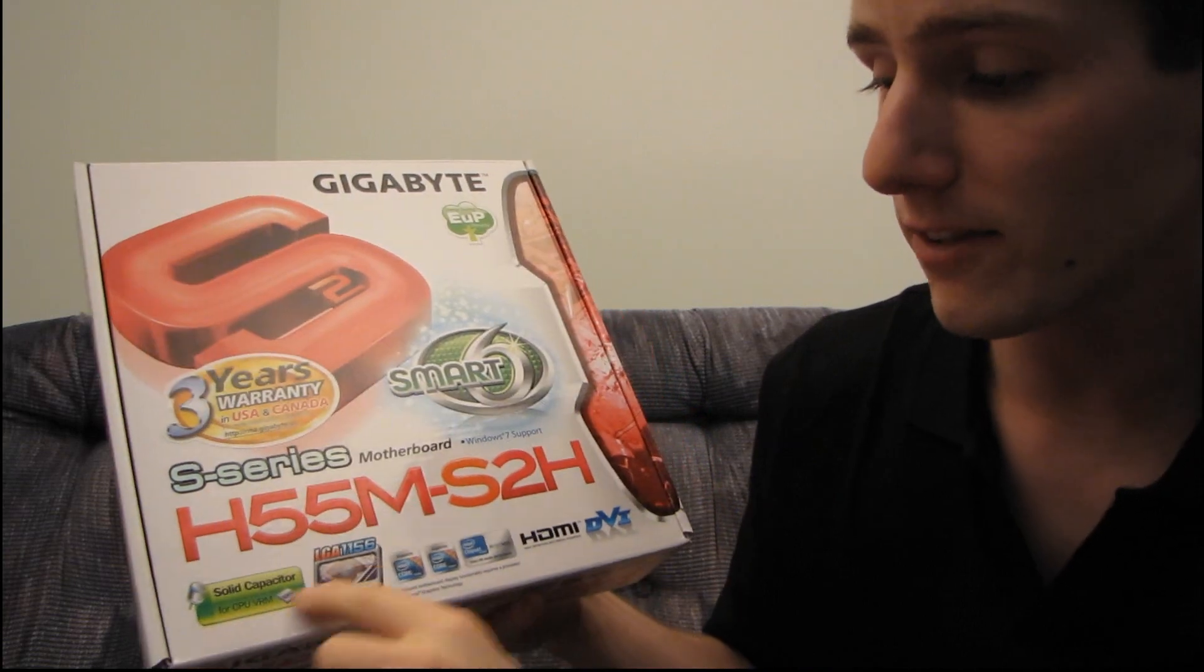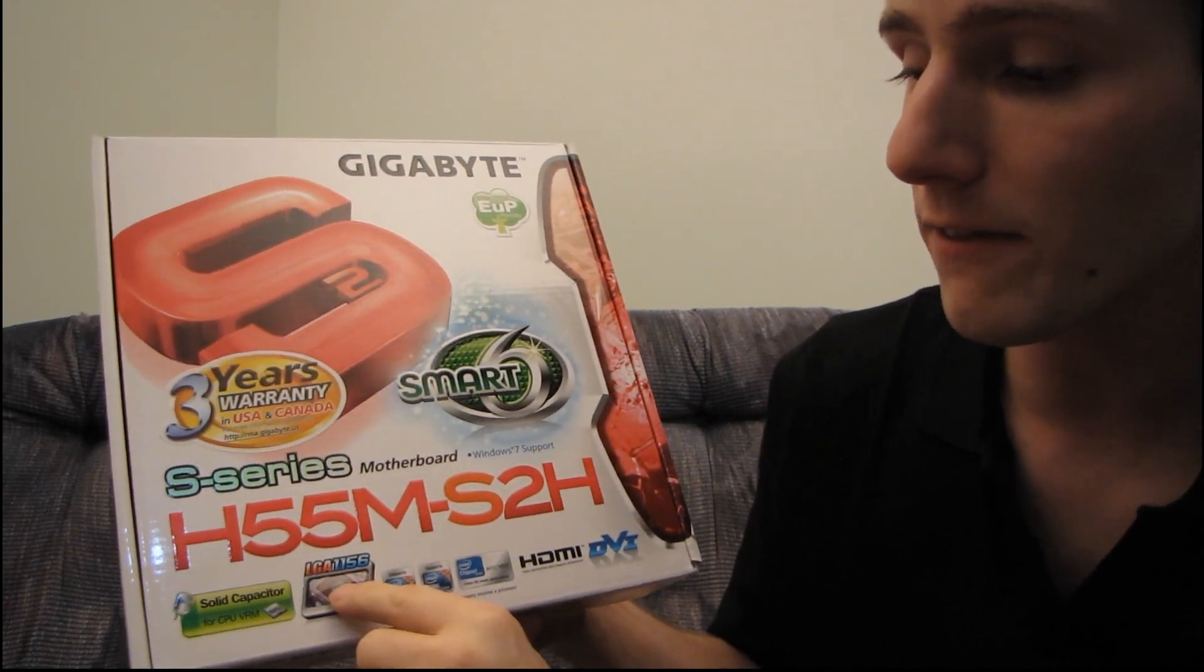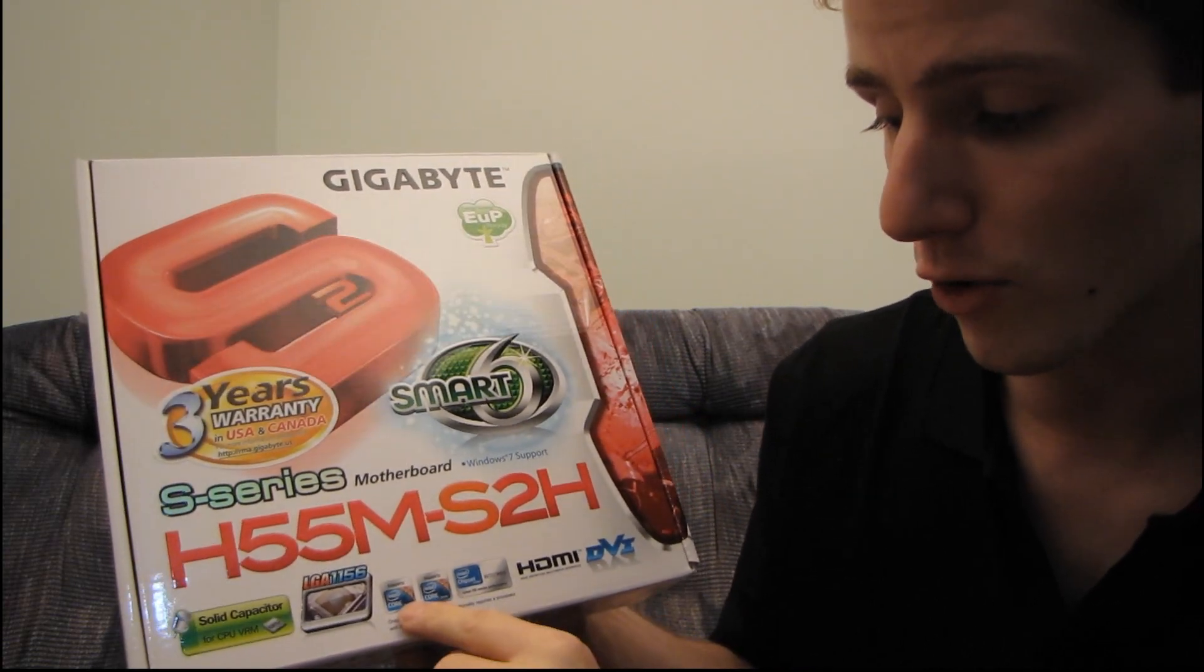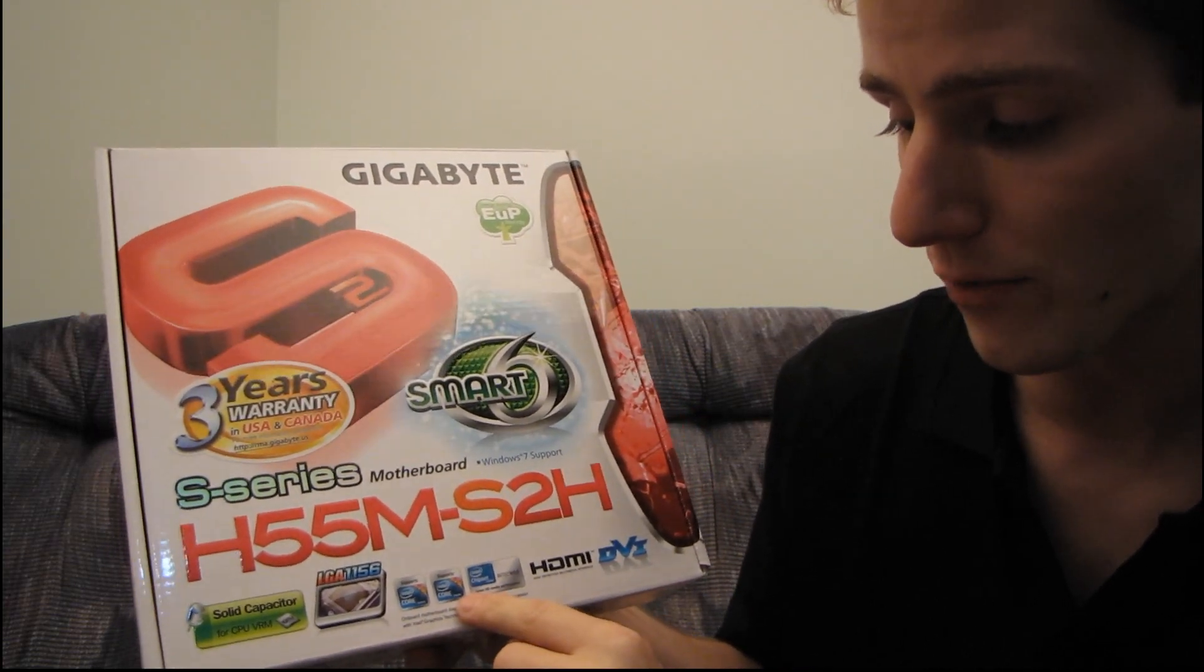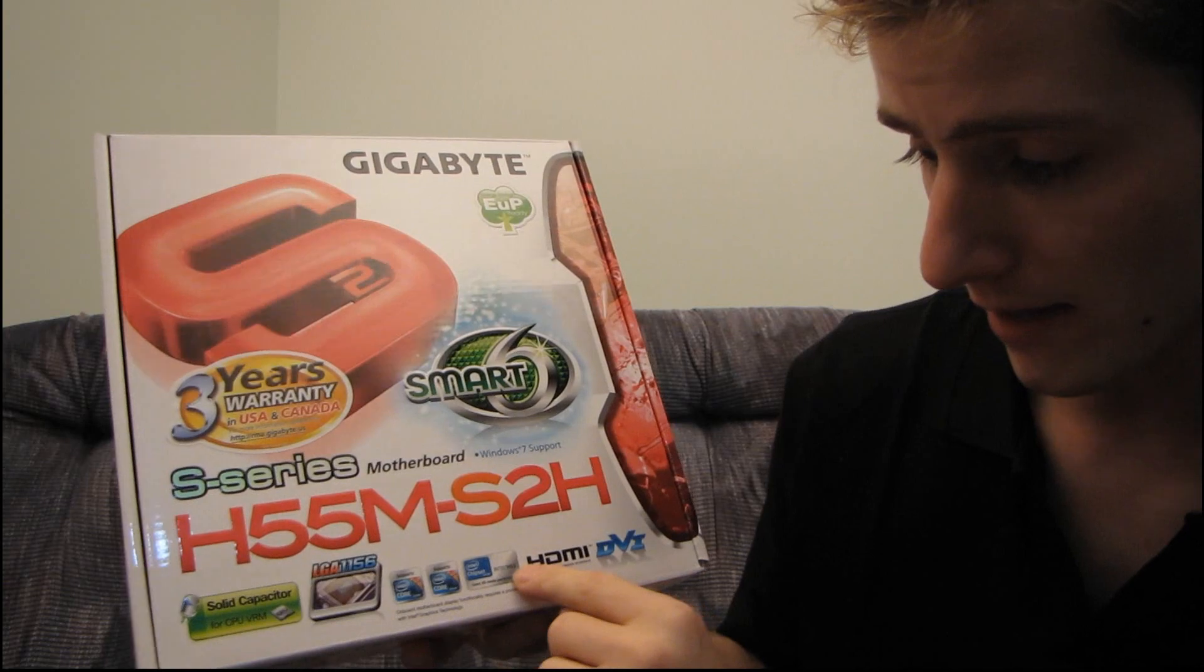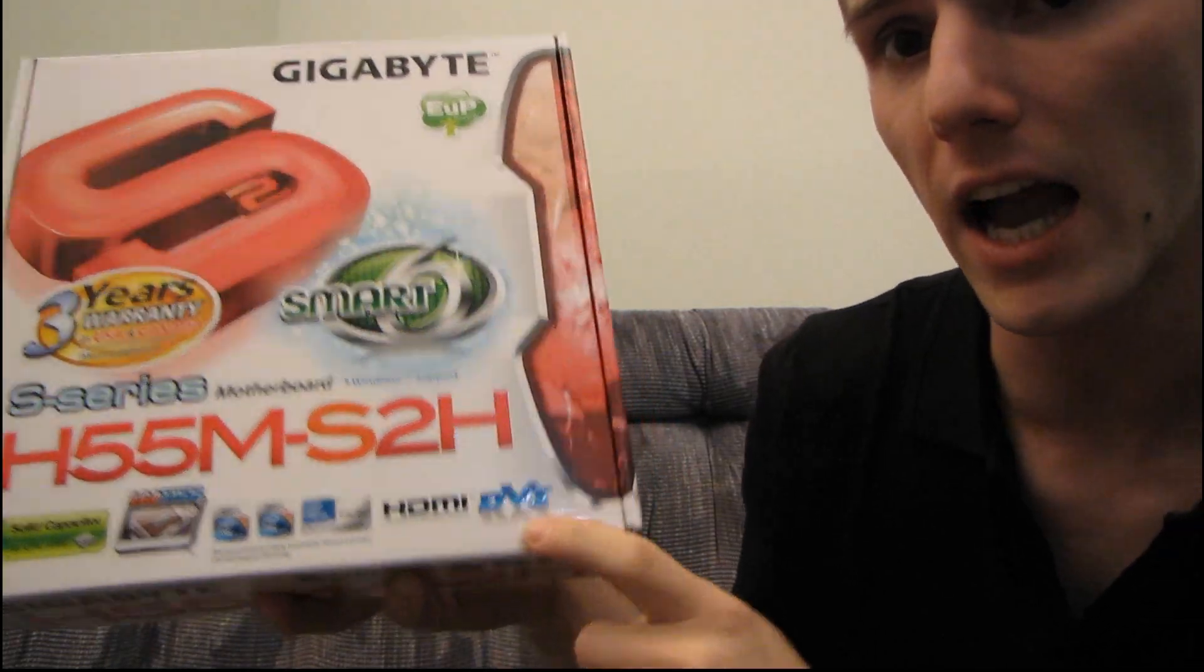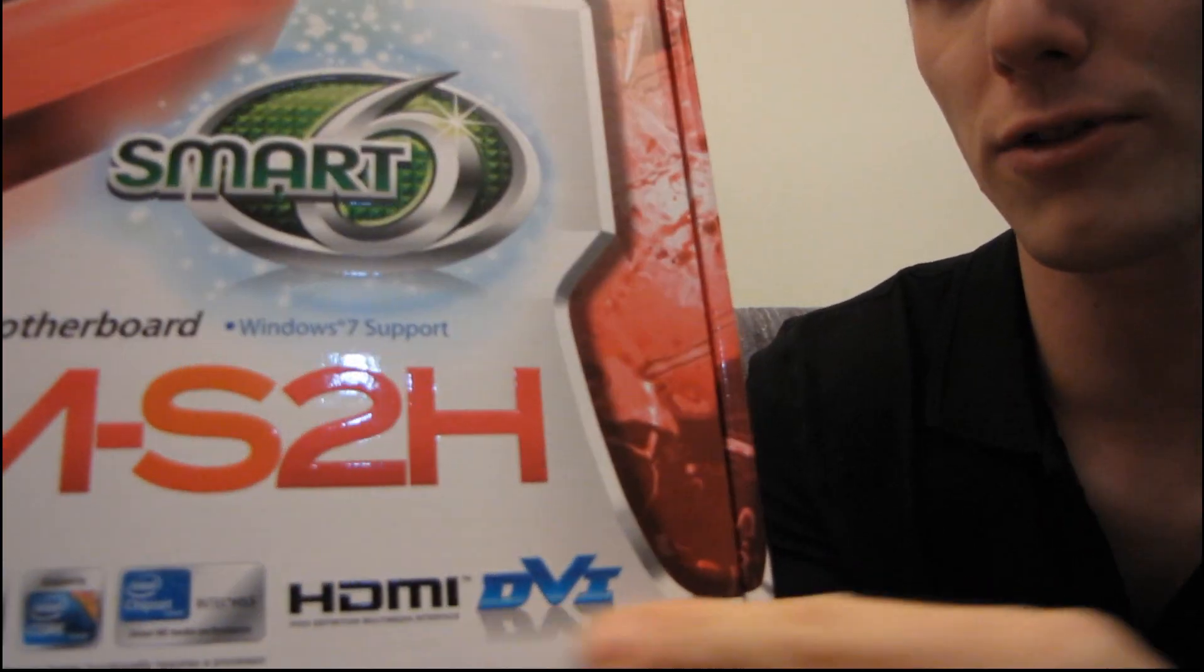Now, this is an LGA1156 board, supports Core i5 and Core i3, has an H55 chipset, HDMI, DVI.